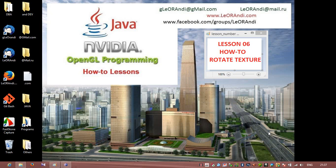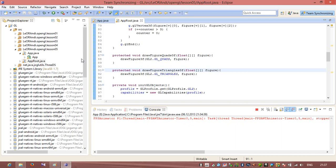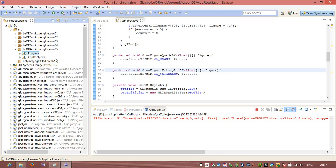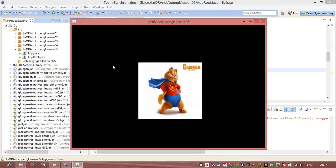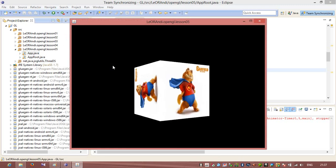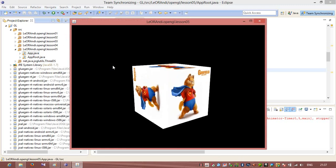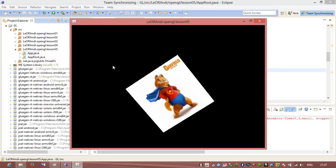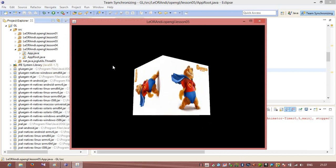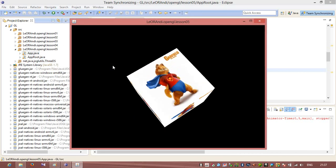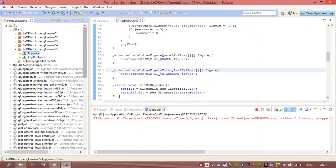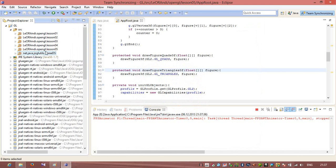Hi, this is lesson number 06. Here I will show you how to use OpenGL in Java and we will discuss how to rotate texture. So let's open Eclipse. In previous lesson number 05 we created a cube and assigned texture to each polygon. You can see that all polygons have been assigned with the same texture. So let's begin lesson number 06.